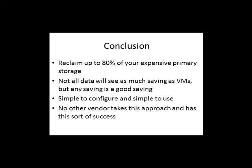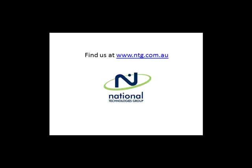This shows we can reclaim up to 80% of your expensive primary storage just by turning on dedupe. Obviously not all data will see as much saving as virtual machines, but any saving is a good saving when it comes to expensive primary storage. It's clearly very simple to configure and very simple to use. No other vendor takes this approach and no other vendor has this sort of success that you can see with this primary deduplication for FAS.